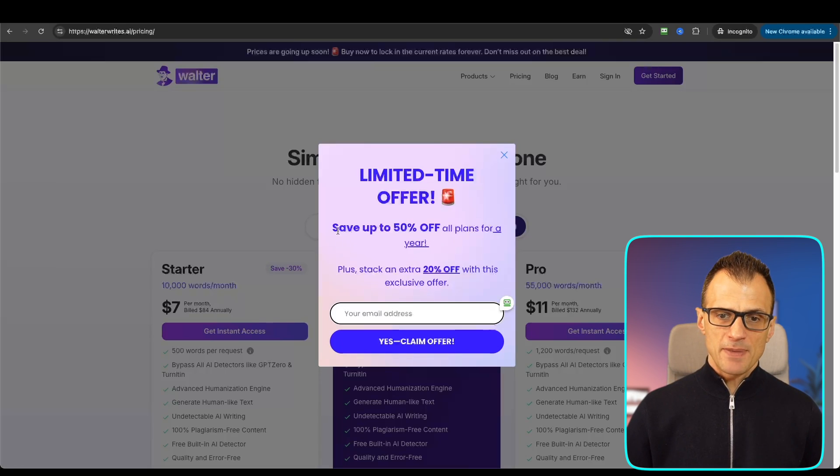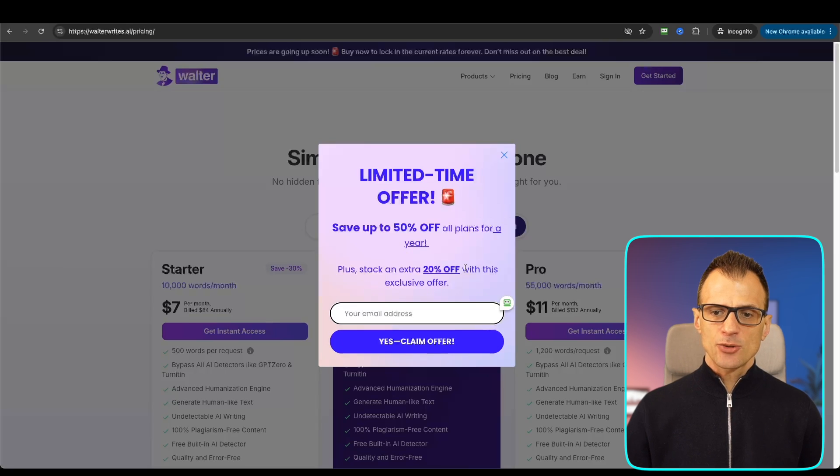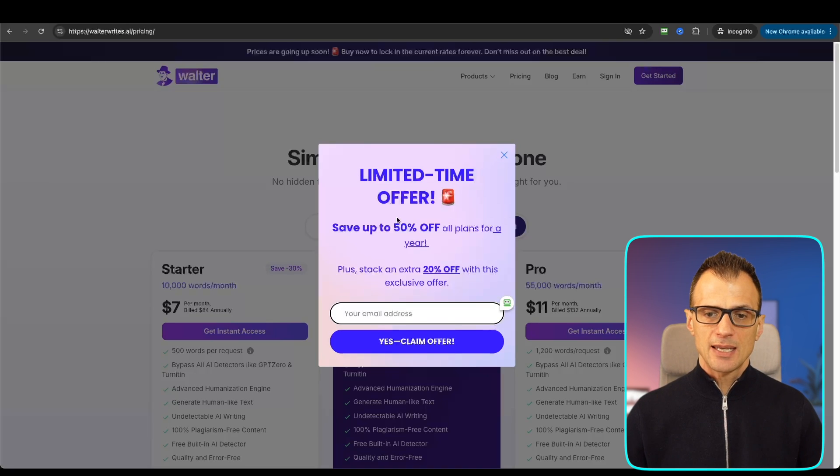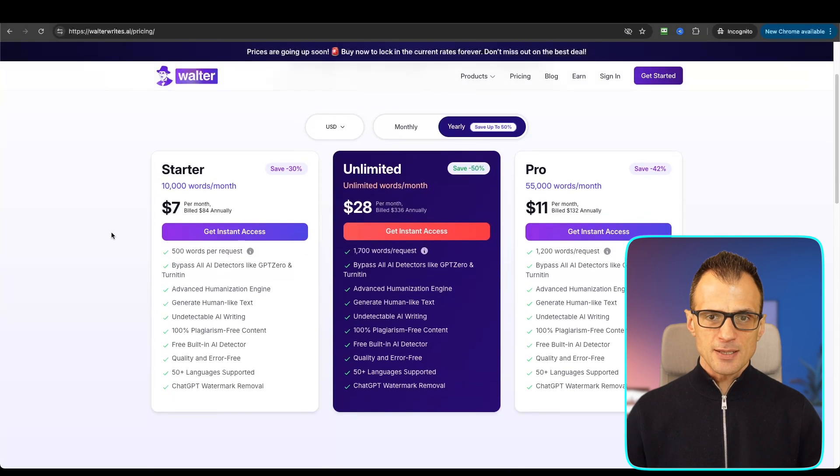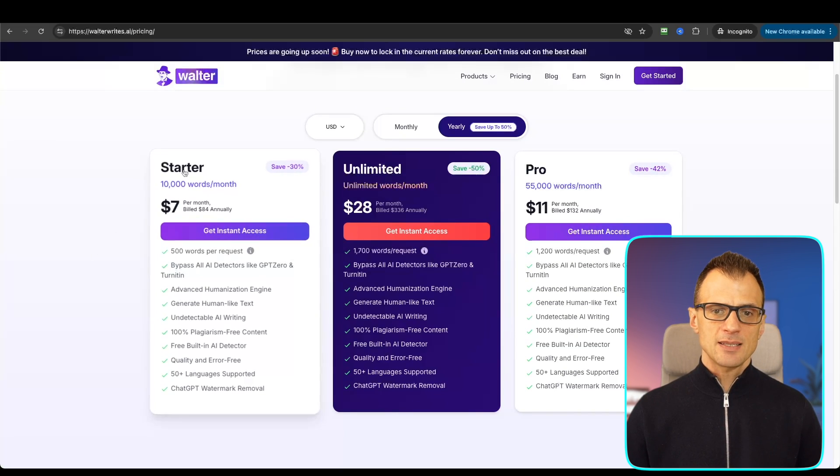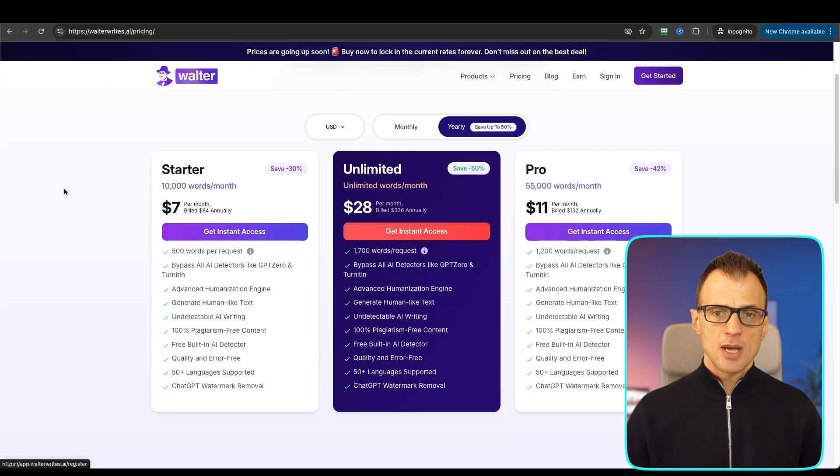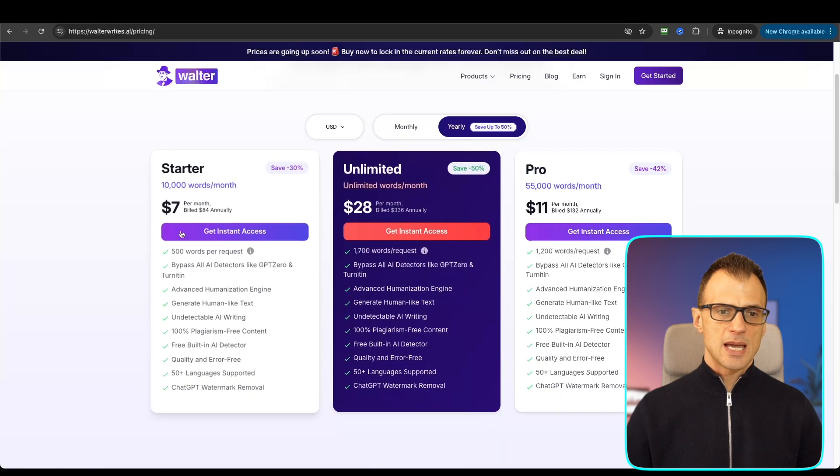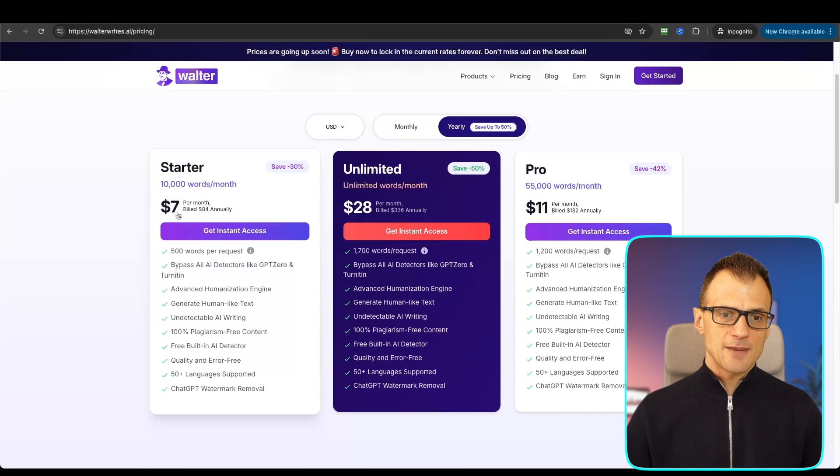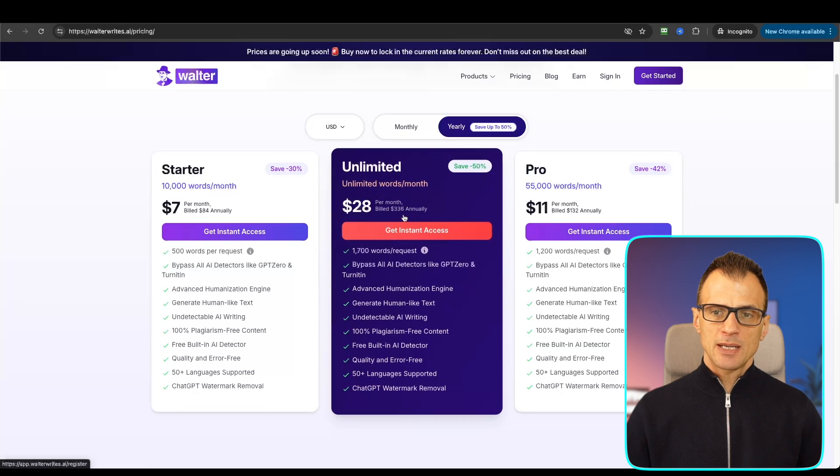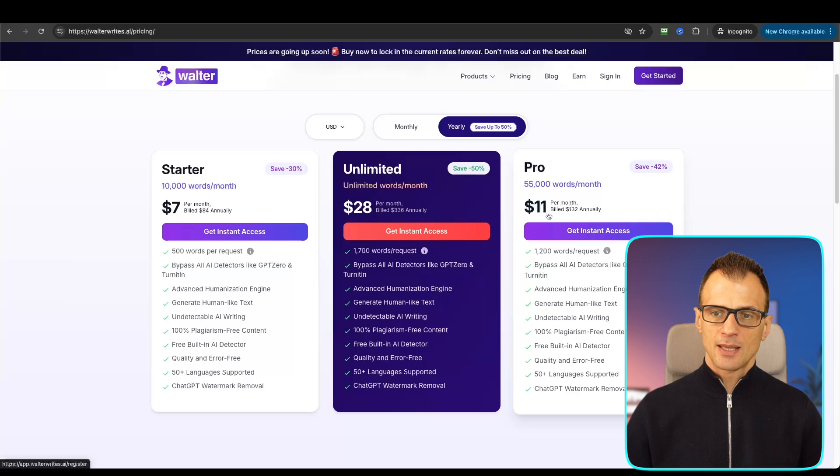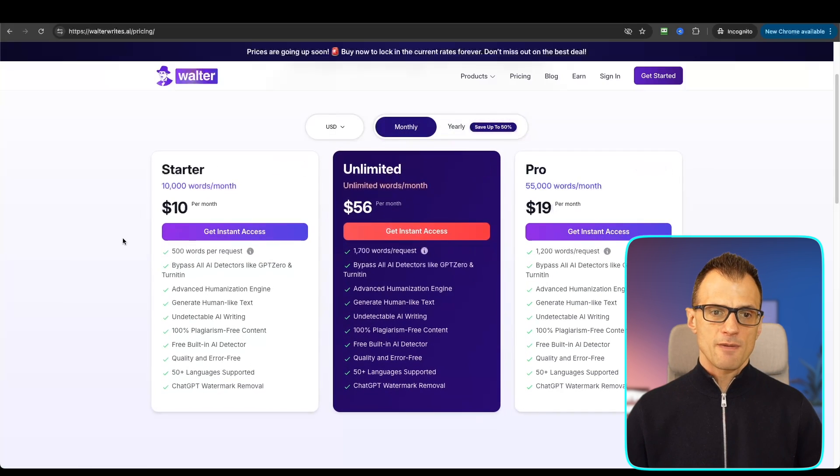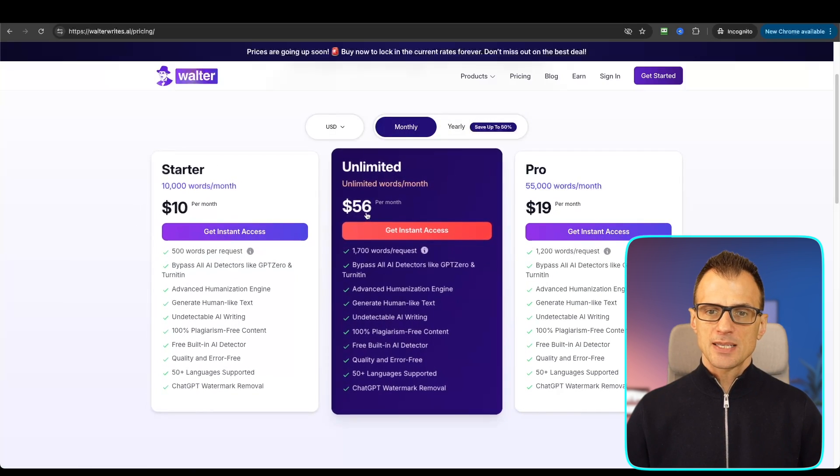From time to time you will see that there are limited time offers. You can see here is a pop-up that says 'Save up to 50% off all plans for a year and stack an extra 20% off with this exclusive offer.' Now the normal prices are here. There are three pricing plans: Starter, Unlimited, and Pro. If you go for a yearly plan, the Starter plan is $7 per month, Unlimited is $28 per month, and Pro is $11 per month. These are billed annually of course. If you go for the monthly plans, here are the prices. They're just a little bit more expensive.